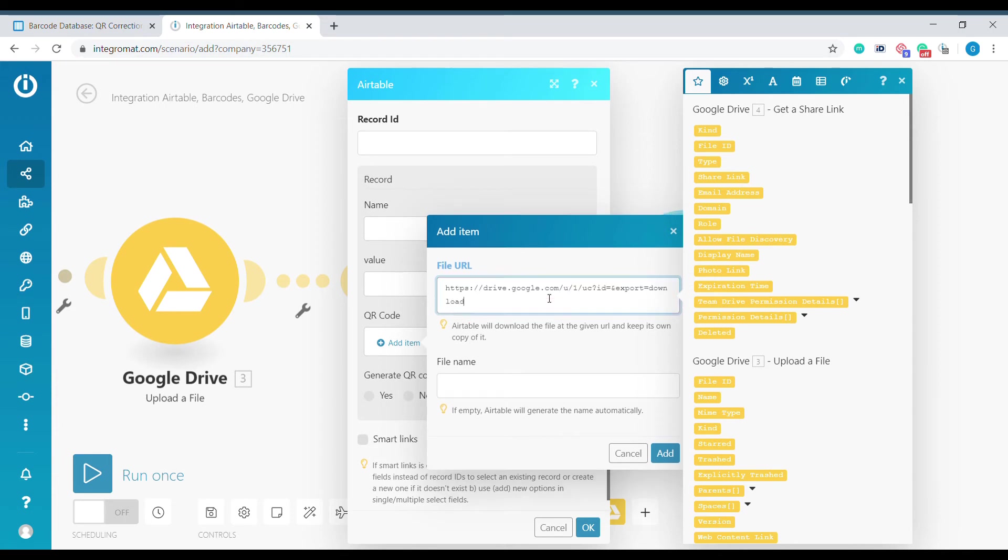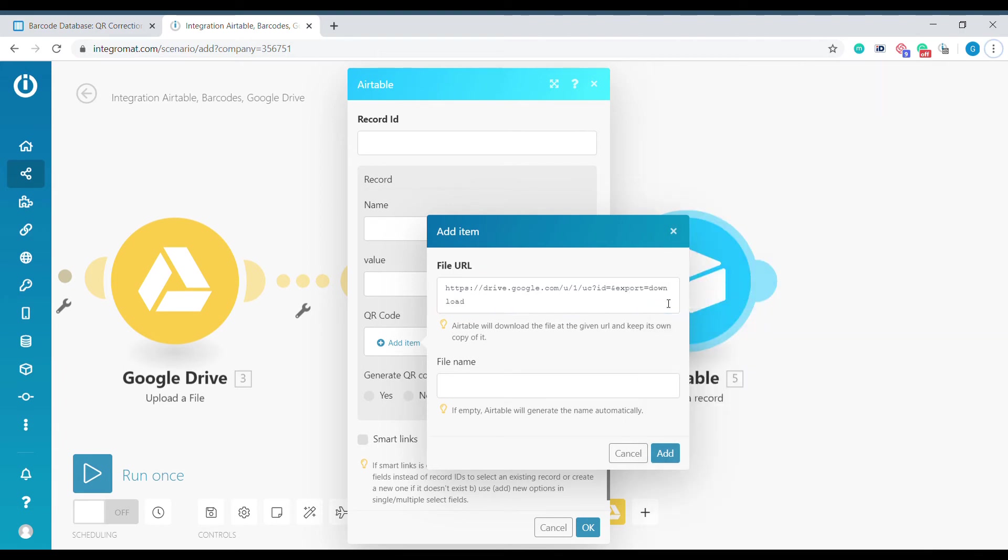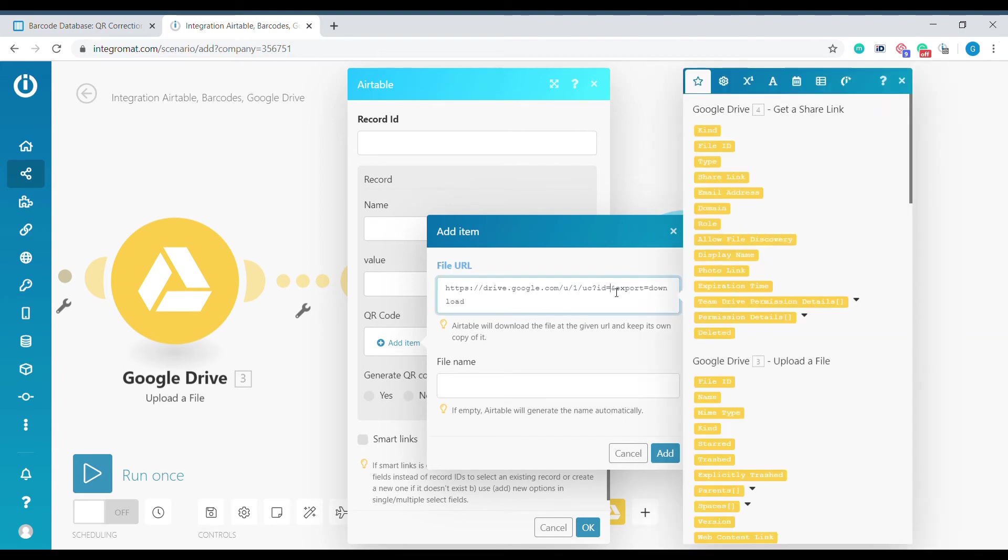That is why we need to use a special download link which has export equals download and leaves a space for the ID of the file, which will not come from the module Share Link but will come from the module Upload a File.